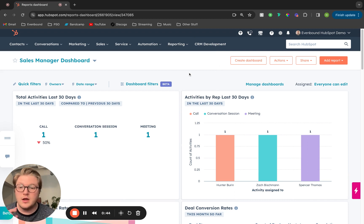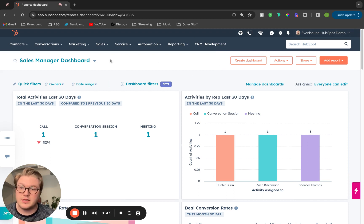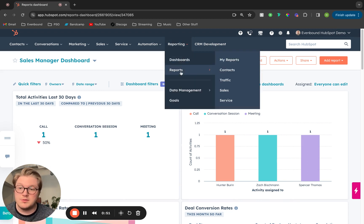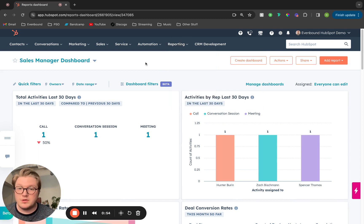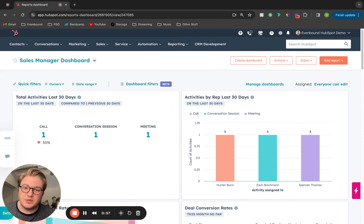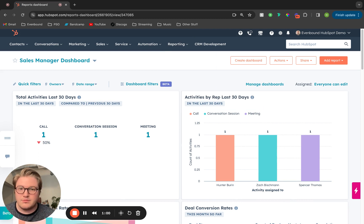As we can see here, in our demo portal I'm on our sales manager dashboard. This dashboard holds multiple different reports. So when you are building out reporting in HubSpot, make sure to build out the dashboard first, and then add the reports to it.